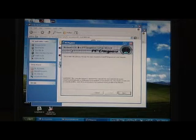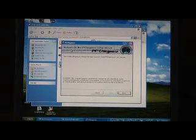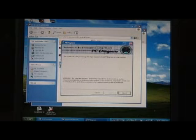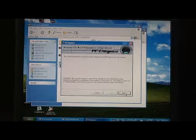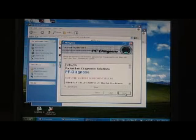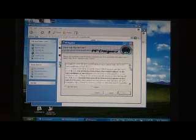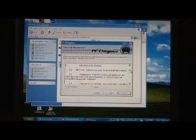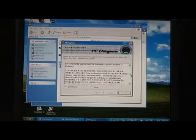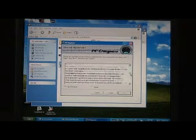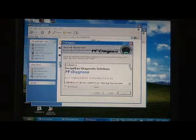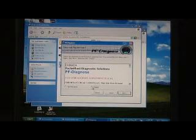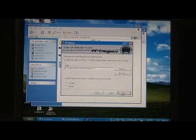Once the Visual C++ libraries have been installed, the welcome to PF Diagnose wizard will come up. Simply select next. Read the user and license agreement. If you agree, select I agree and then select next.